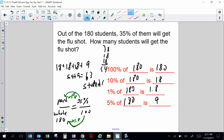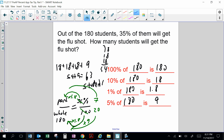Others may simplify the fraction 35/100 by dividing both numbers by 5 to get 7/20. Then, how many 20s go into 180? The scale factor would be times 9, so 7 times 9 is 63. So 35% of 180 students would be 63 students. What did you prefer — mental math or the percent proportion?